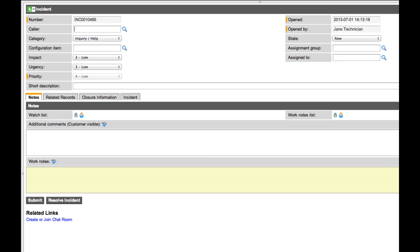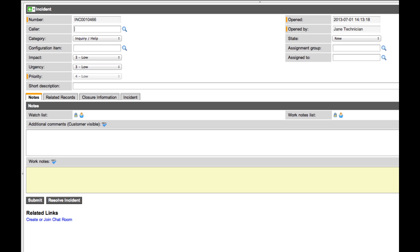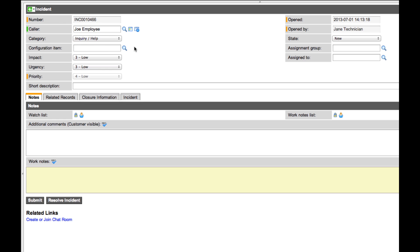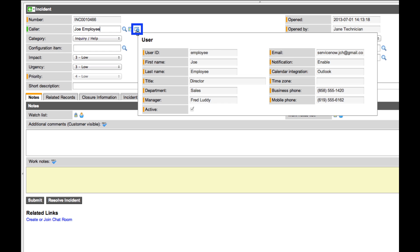This is how the incident form appears in the base system, though the fields on this form are completely configurable. First, we have the caller information, which will be auto-populated if the incident is submitted through the end user portal or through an email message. Active Directory and LDAP integrations are very common within ServiceNow, and these insert the user information directly into the incident form.